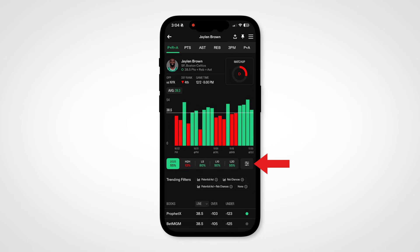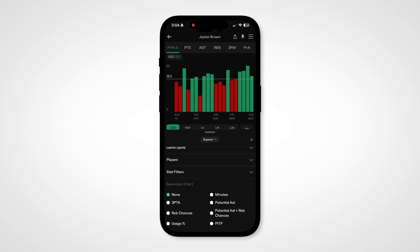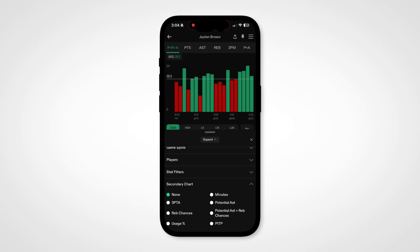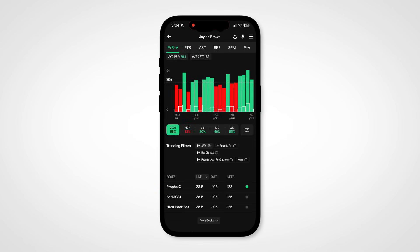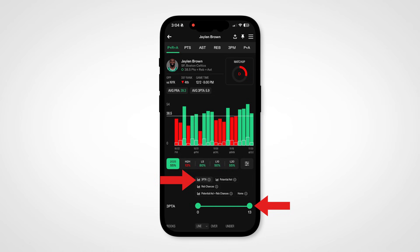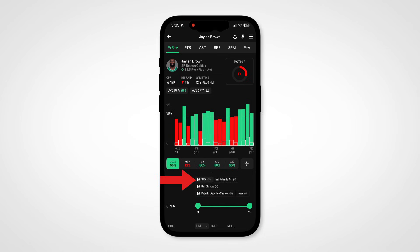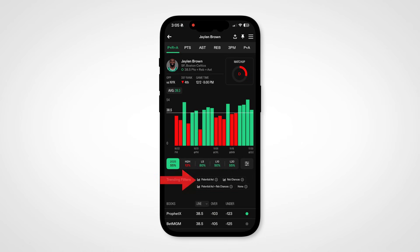If I go into the filter menu and add any secondary chart filter, I can touch that filter again on the main page to get the slider to populate. Once I'm done with that filter, click it again for it to disappear.